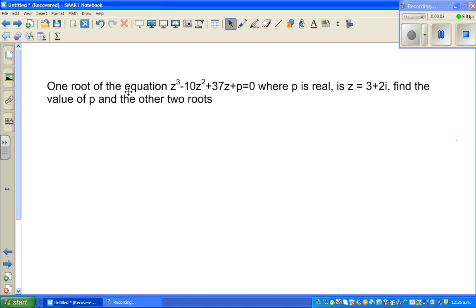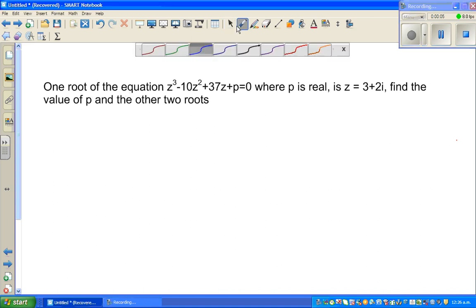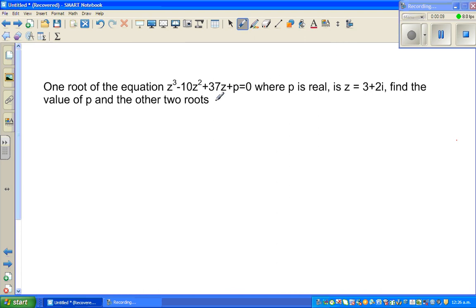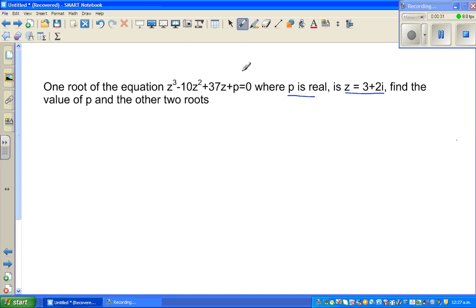Continuing with complex numbers, let's look at this question. One root of the equation z³ - 10z² + 37z + p = 0, where p is real, is z = 3 + 2i. Find the value of p and the other two roots. This equation has one complex root.